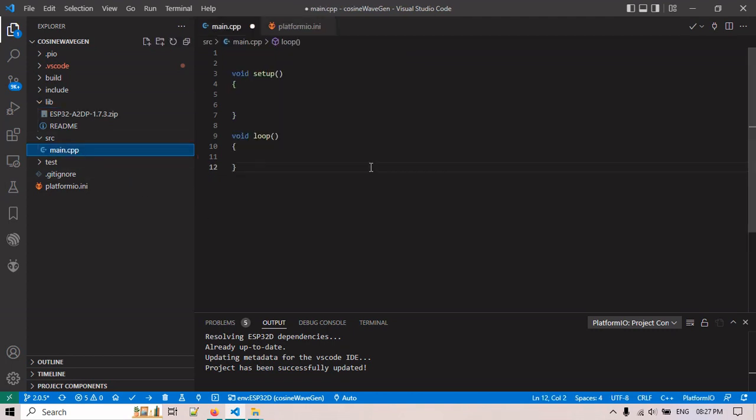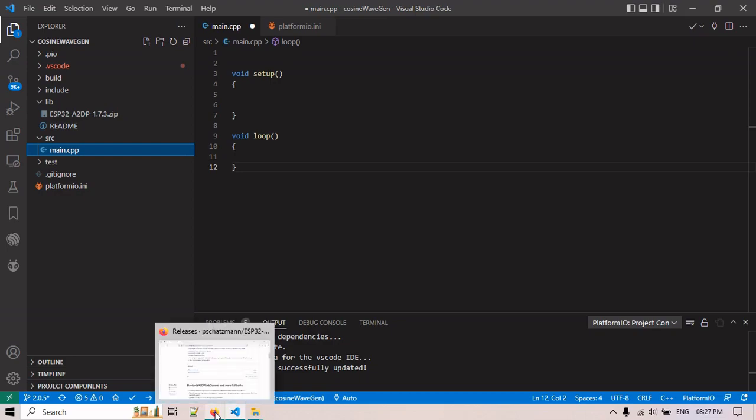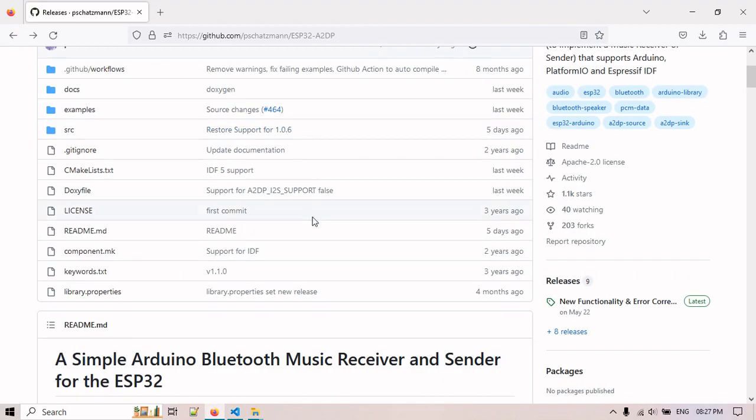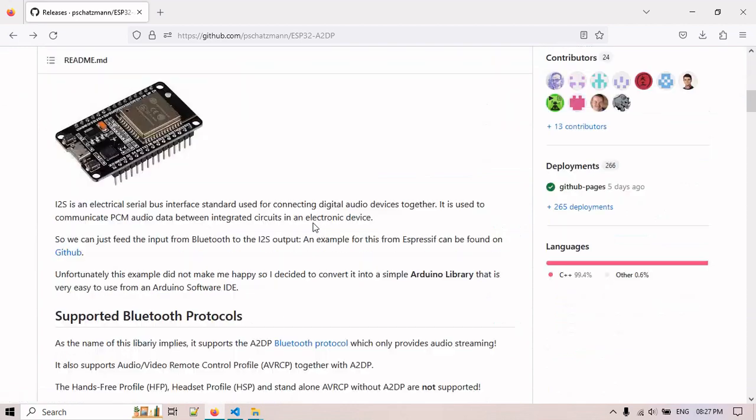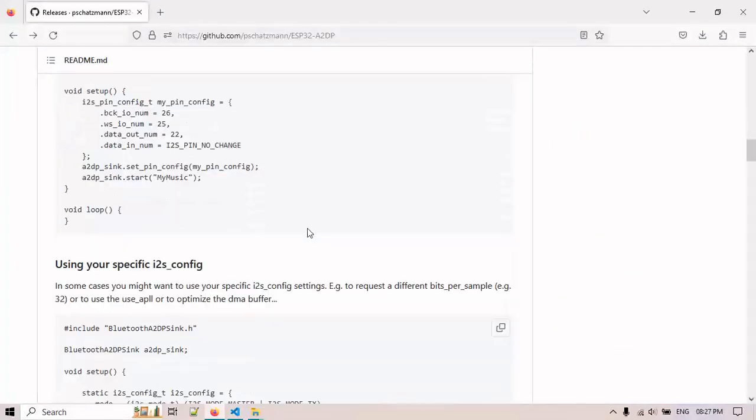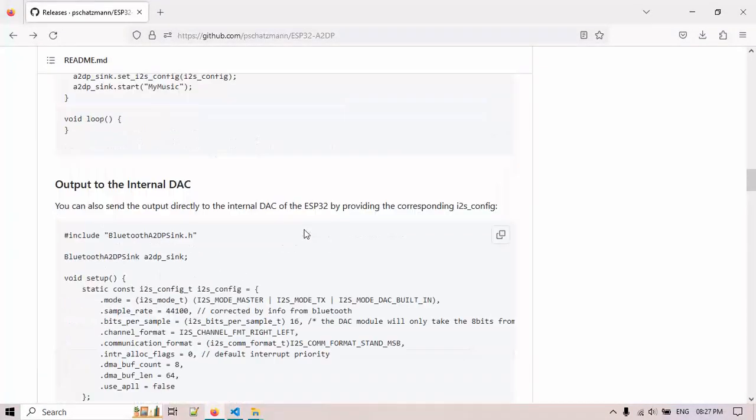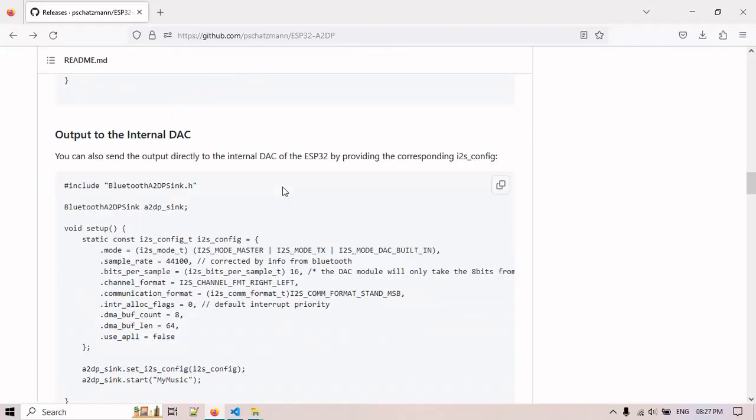Now we need to play, so code for play. You need to add the code for playing the MP3. So for that you need to go back. And from here you can see a DAC player playing output to the internal DAC.